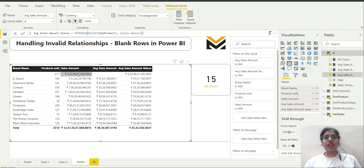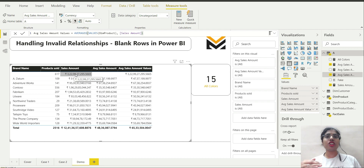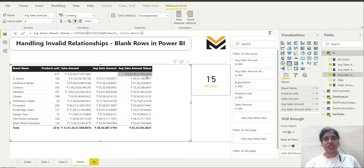Why is this happening? Because the formula of average is: sum of values divided by number of values. Though it contains the correct sum in the numerator, in the denominator we are having just one. The number of rows has been taken as one in this formula because all the blank rows are compressed into just one row. That is why we are getting this incorrect result.